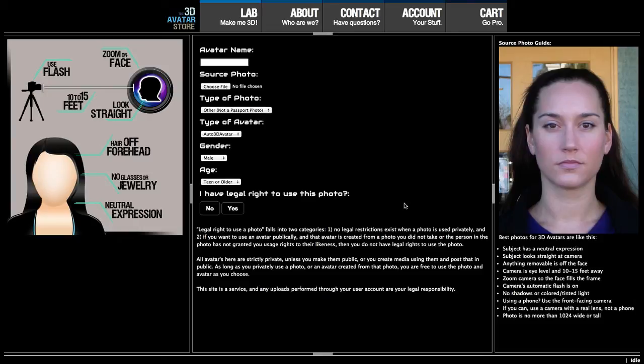Hello, this is Blake, and we're going to walk through creating a new avatar here at the 3D Avatar Store.